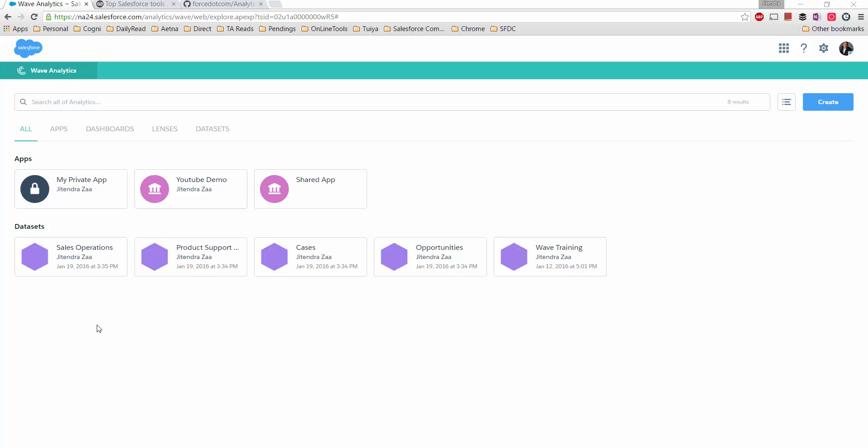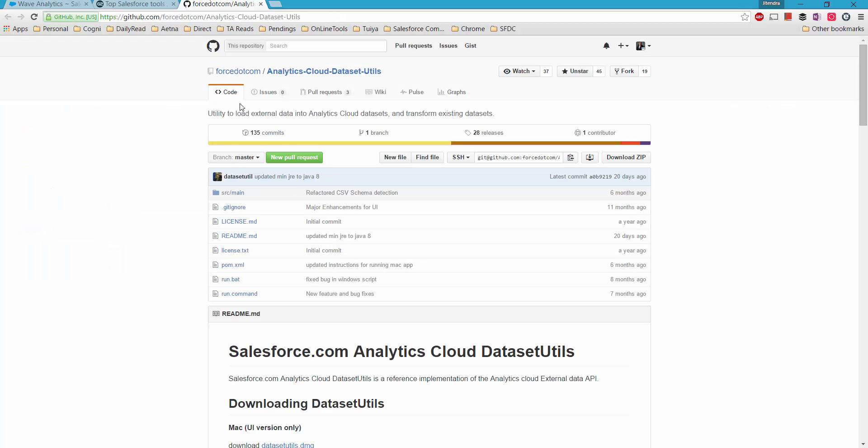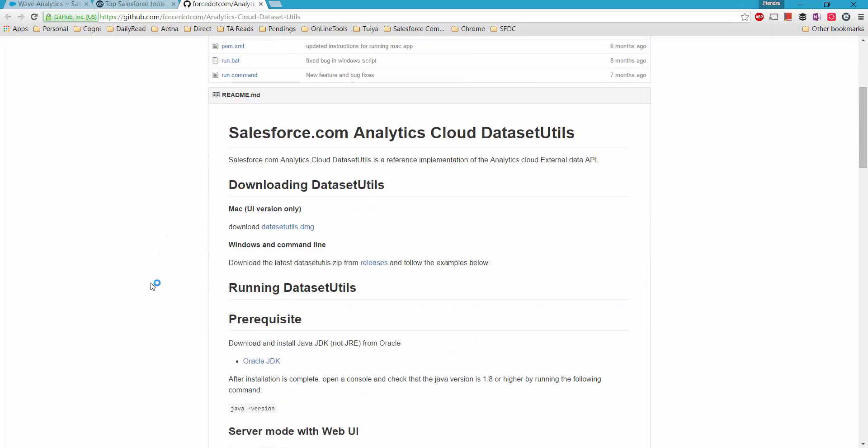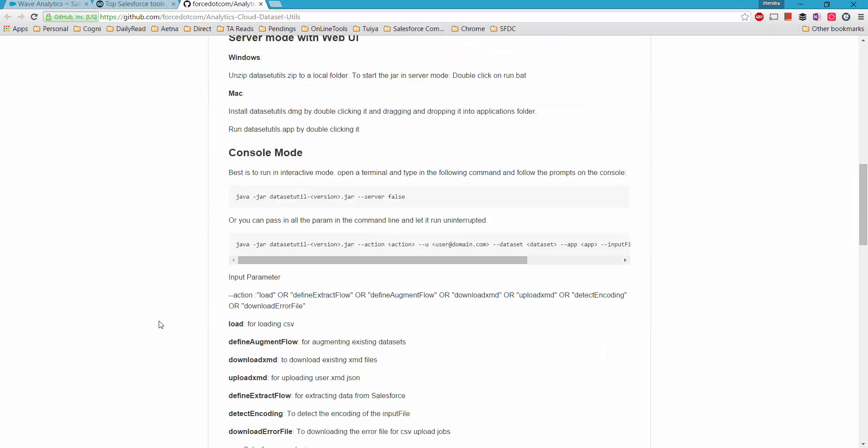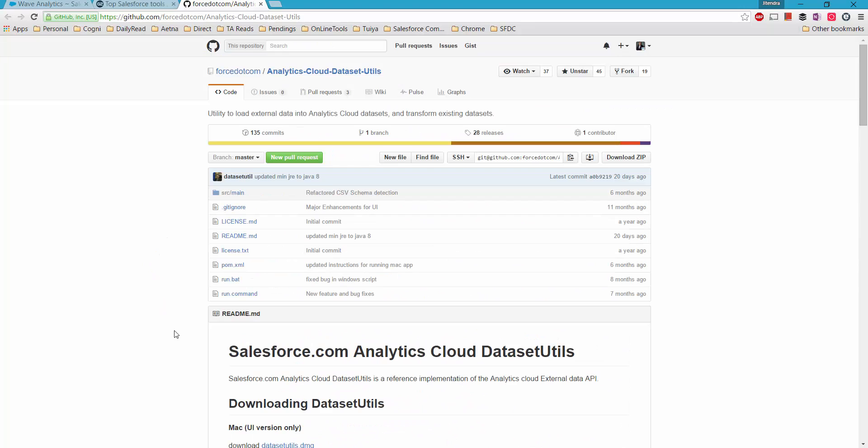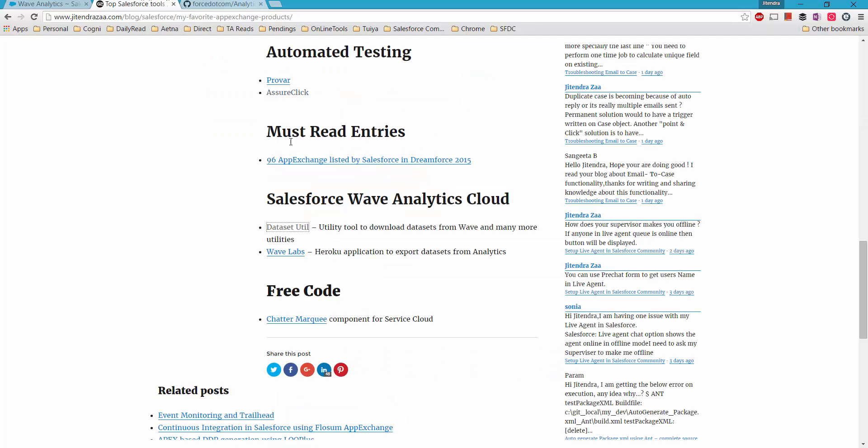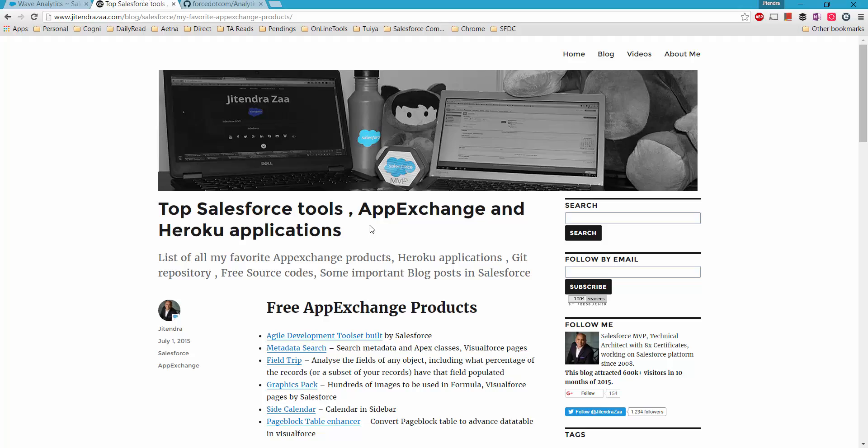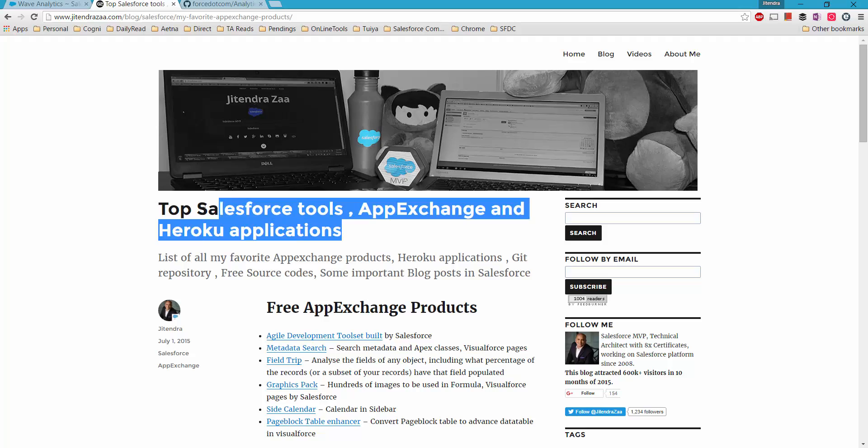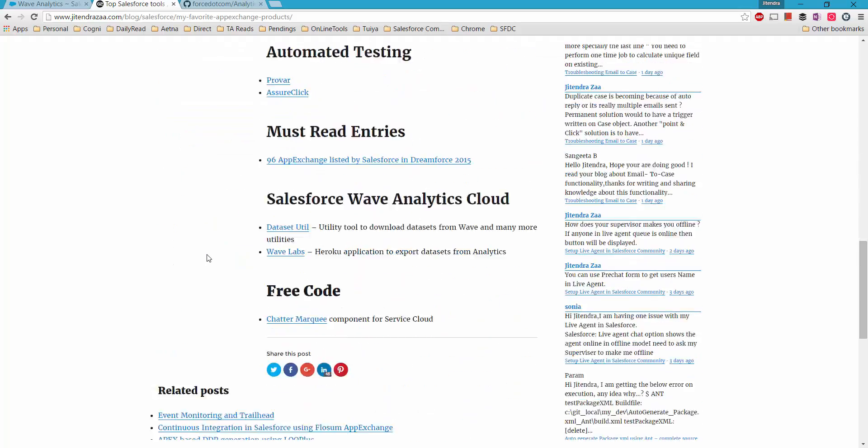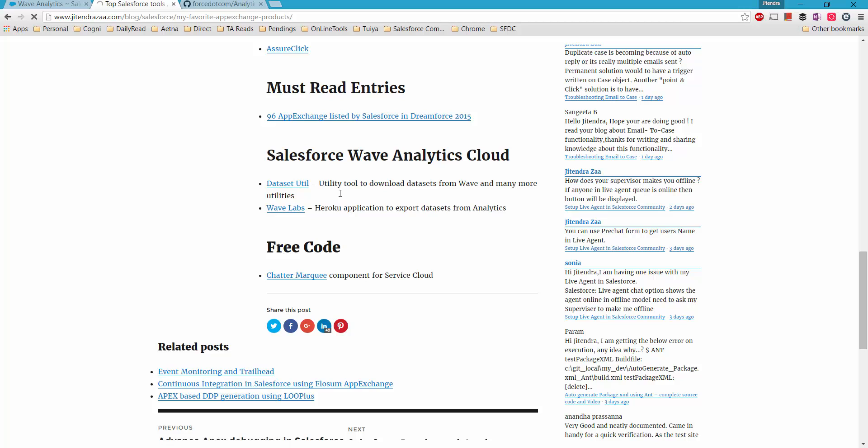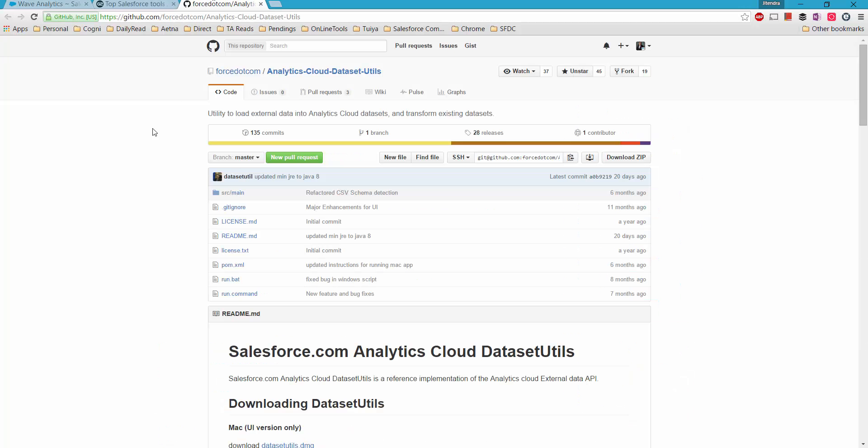However, I came up with a tool from the Force.com GitHub repository which is called Analytics Cloud Dataset Util. I would be using this tool to export my dataset, and I have listed this tool in my favorite free tools listing as well. Here you can see, this is the dataset util tool I'm talking about.